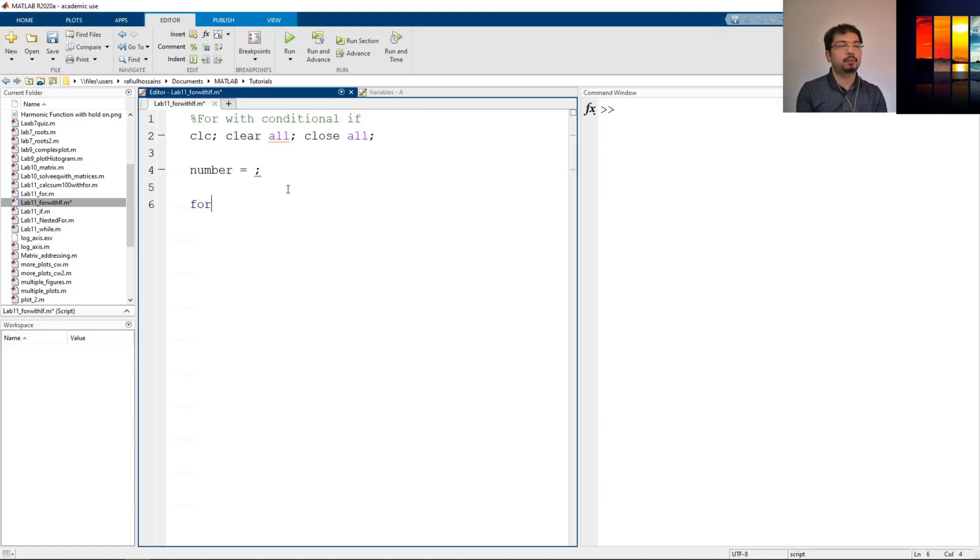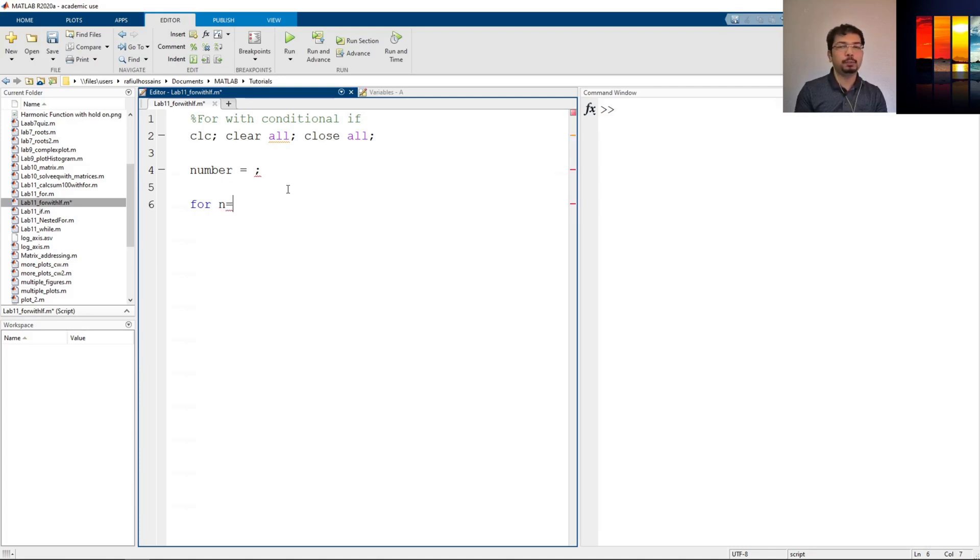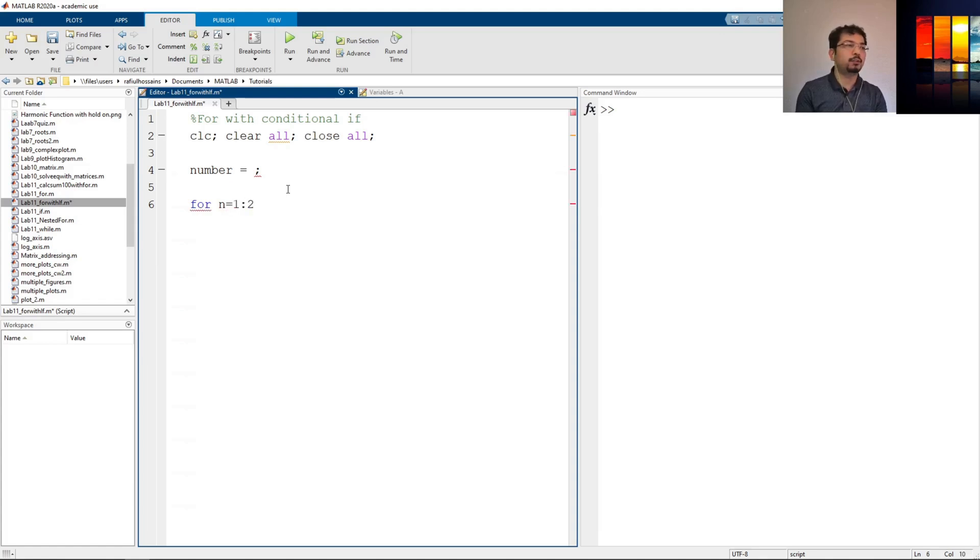So let's just say, set up the for, and we say the variable n will decide how many times the for will rotate or loop. So let's say n goes from one to two. So we say that for loop will run for two times.